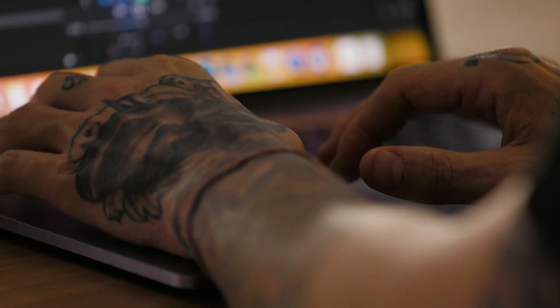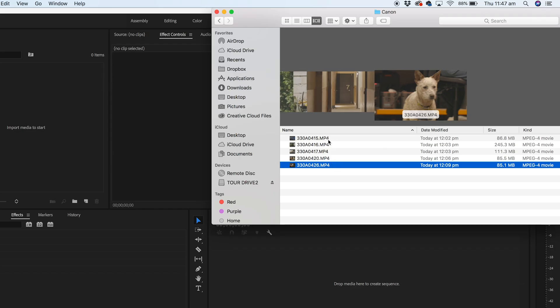So today I'm going to be using Adobe Premiere Pro and I'm going to be cutting back and forth to the screen to show you exactly what I'm doing.